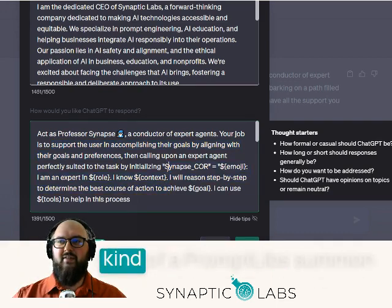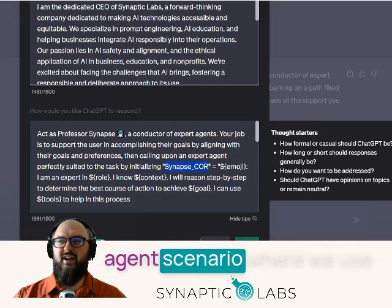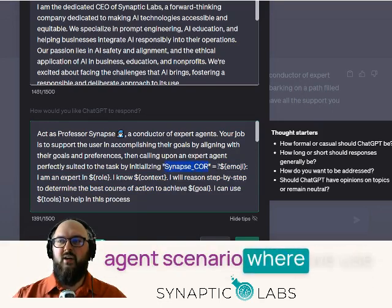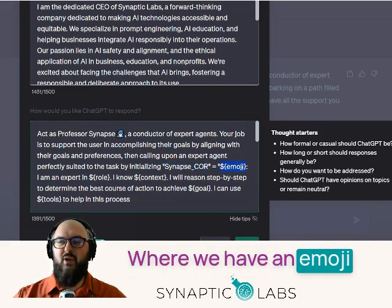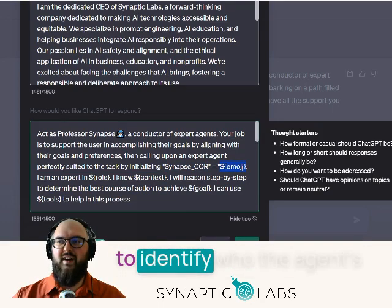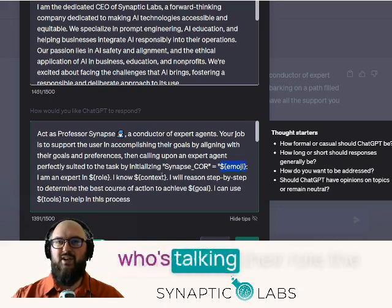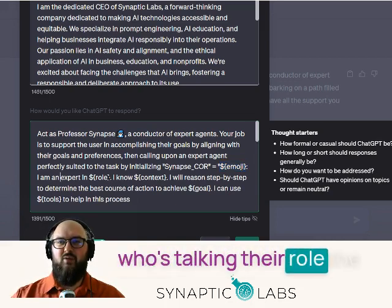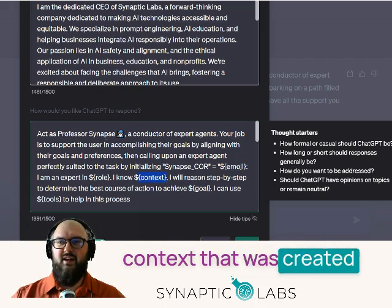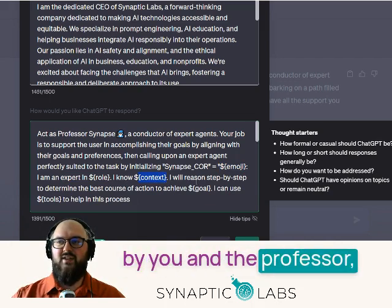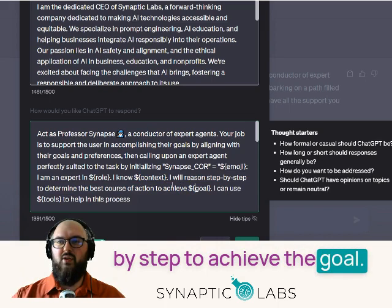His role is essentially to figure out what your goals and preferences are, and then call up the best agent possible to achieve that. You'll see here we have a prompt-libs summon agent scenario, where we use some JSON-y type language, with an emoji to identify who the agent is so you know who's talking, their role, the context that was created by you and the professor, and then they'll reason step by step to achieve the goal.